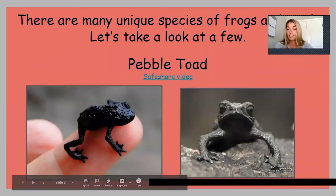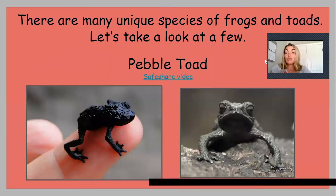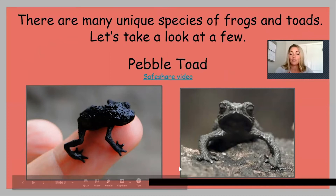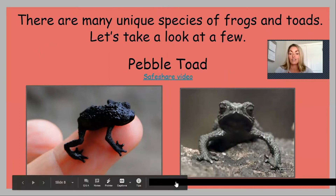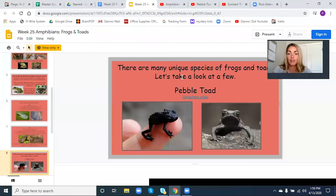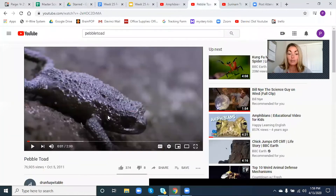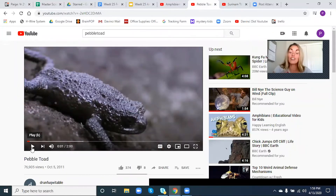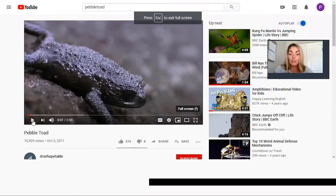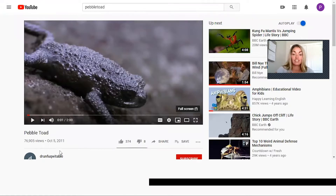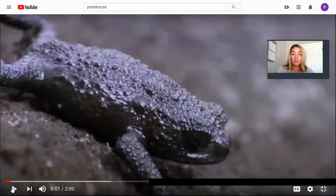There are many unique species of frogs and toads, so we're going to take a look at just a few. This is called a pebble toad, and I want you guys to really pay attention to how it walks or crawls — it doesn't hop — which is very fascinating. See if you can pick up on some of the pebble toad's characteristics.